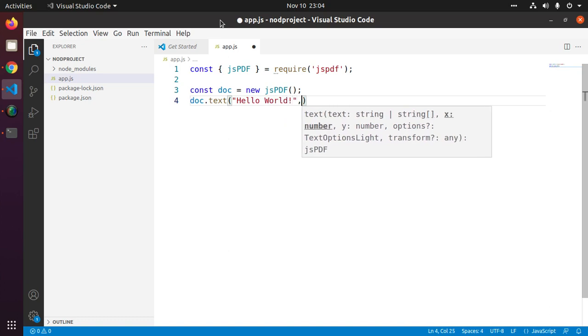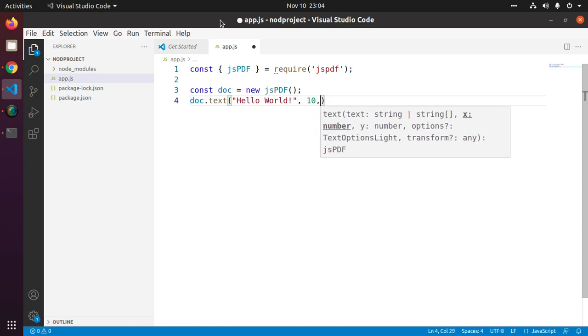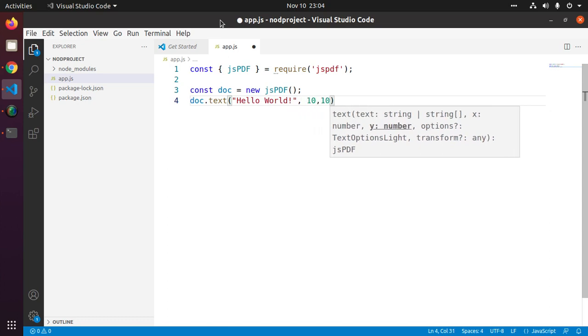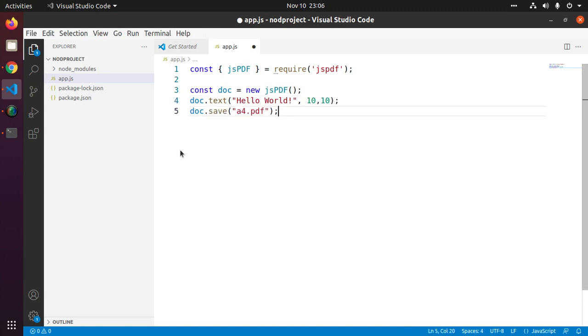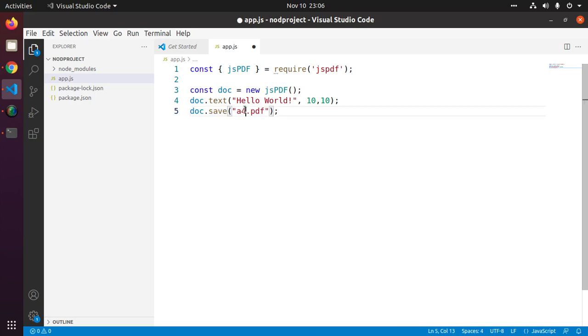And these two numbers are the coordinate values declared at inception of pdf document. Here the save function will save the file in the current working directory with a given file name a4.pdf.